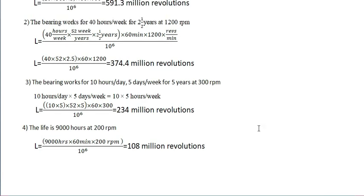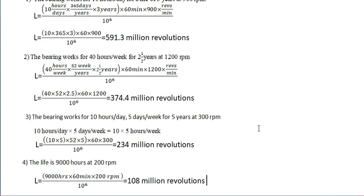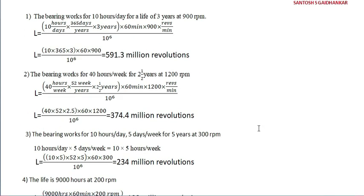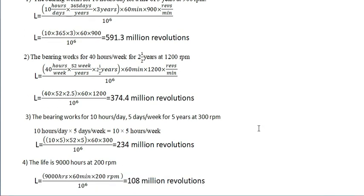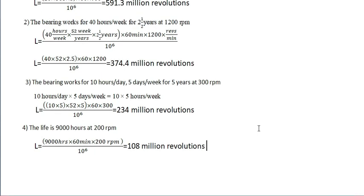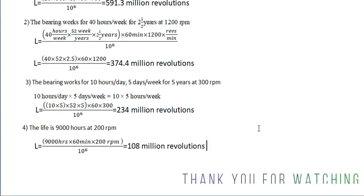These are the basic problems for the anti-friction bearing in order to solve the big problems in anti-friction bearing. I am Santosh Gayantkar. Thank you very much.